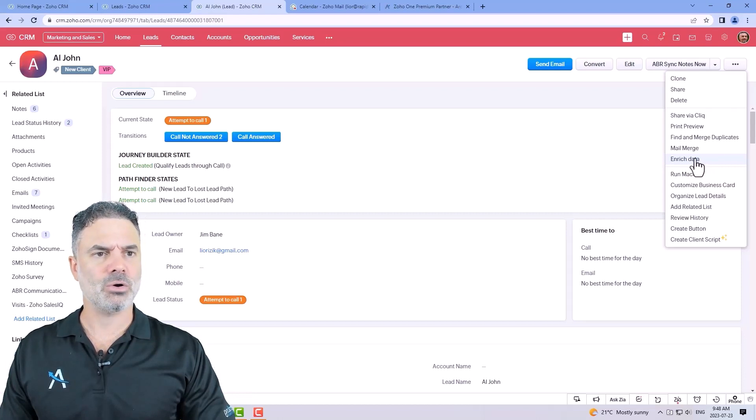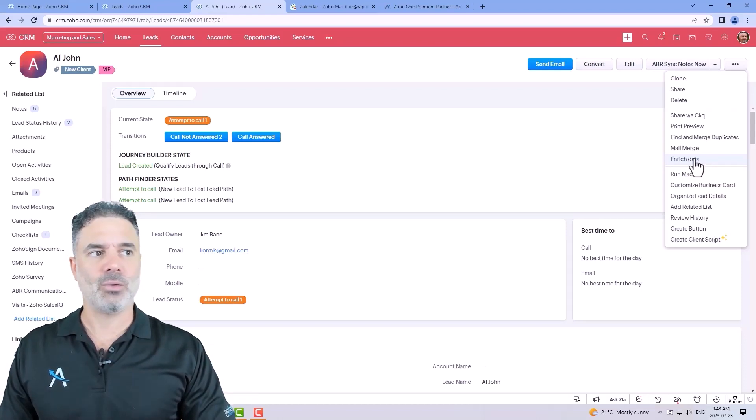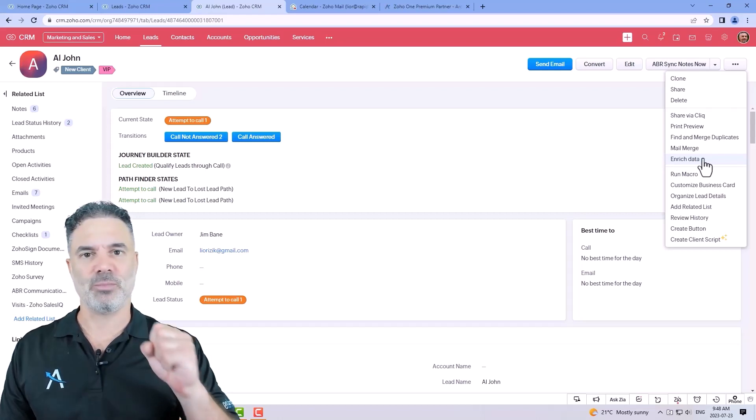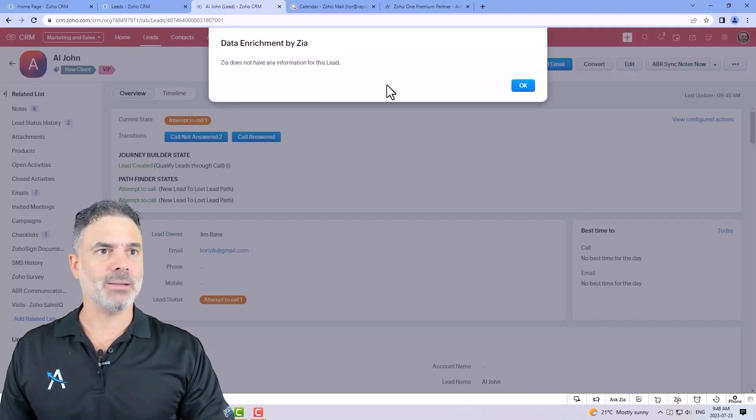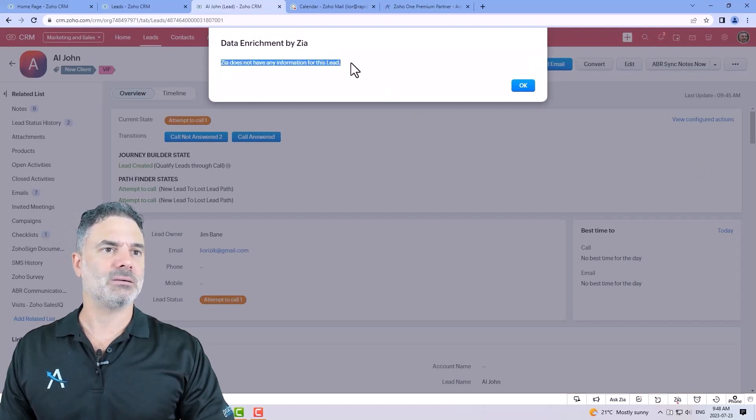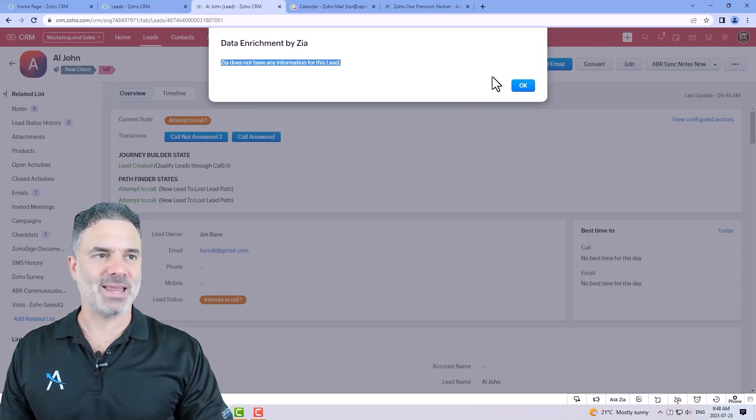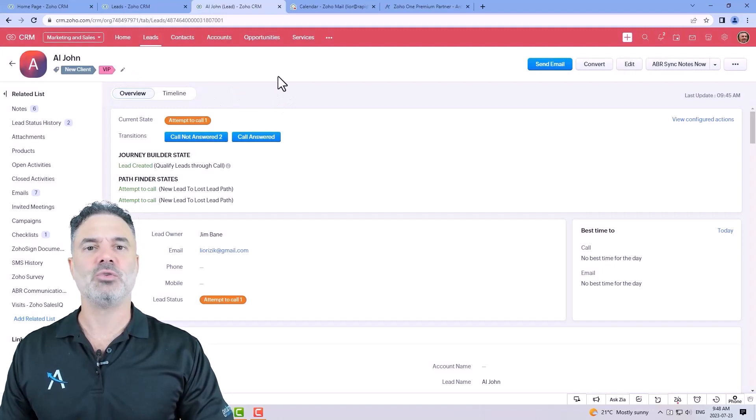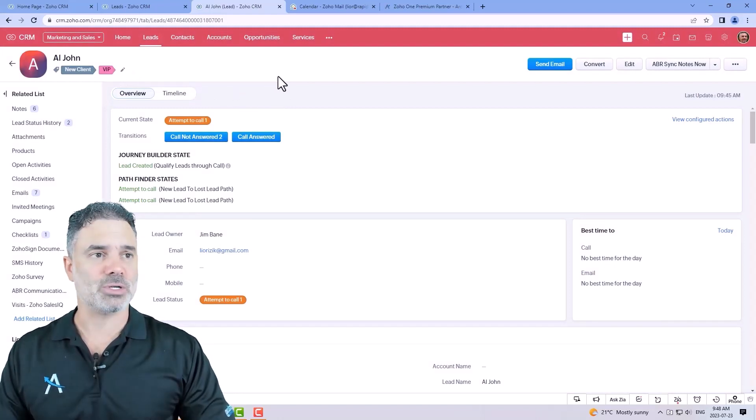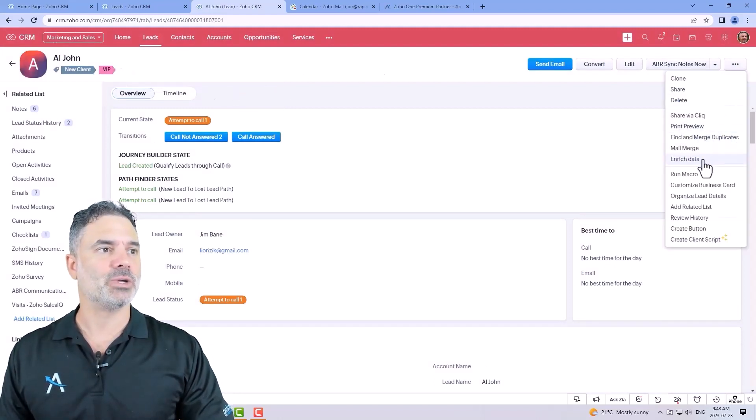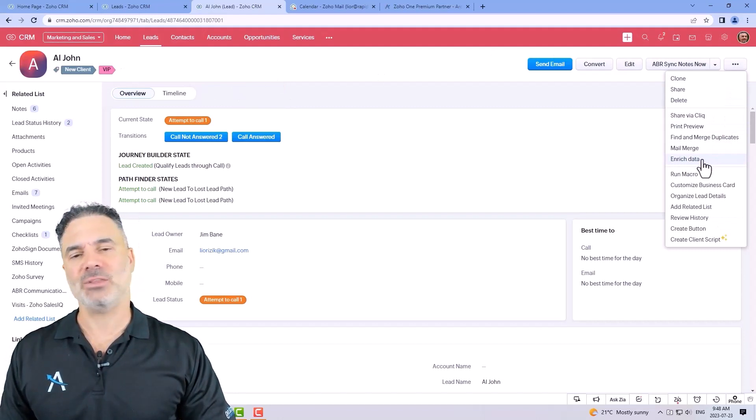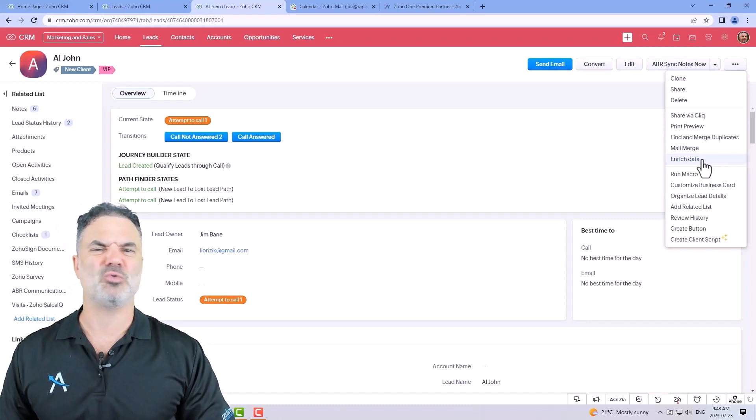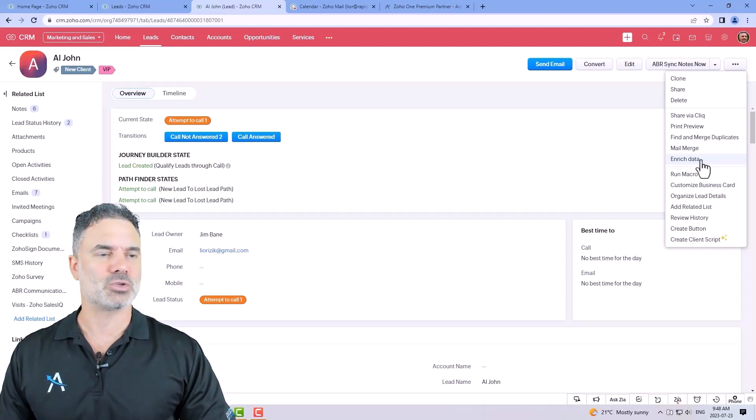You can also enrich data. So let's say that you are working out now on a lead and you want to receive more information about him. You will click on enrich data and in my case you can see that Zia didn't find anything because obviously it's a fake lead. But if you're working on a real person and you click on enrich data it will provide you the address of the person, the name of the company, revenue, lots of cool stuff that you can make use of it. It's very very good.